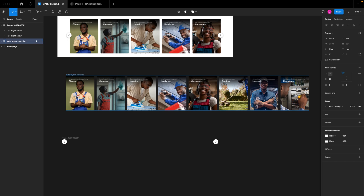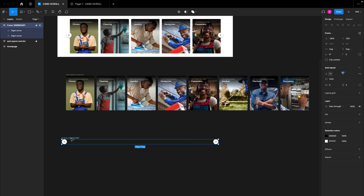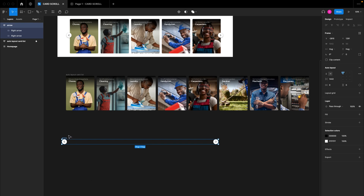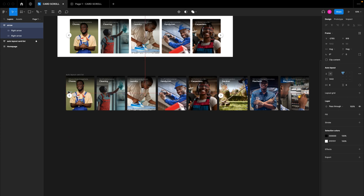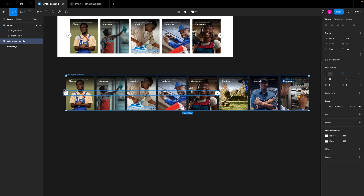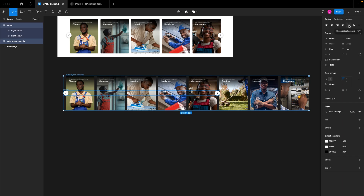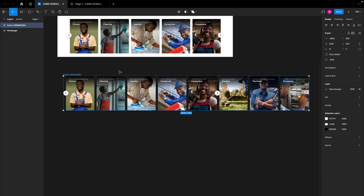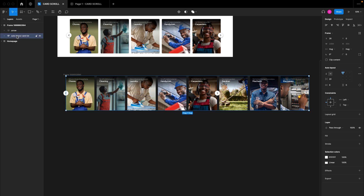Now that I have the auto layout card list with the lock icon on it, I'm also going to rename the arrows frame to 'arrows'. I'll bring in the arrow so it doesn't try to fit into the auto layout. I'll uncheck the lock functionality from the auto layout, then select the arrow and align it to vertical center. With both items selected, I'll hit Command+Option+G (Control+Alt+G on Windows) to group them into a frame.